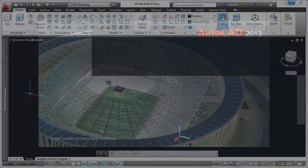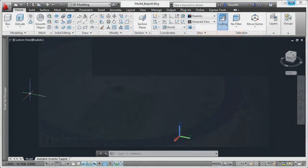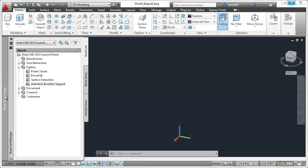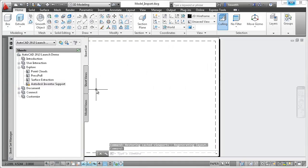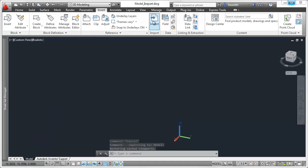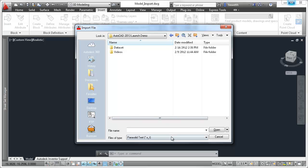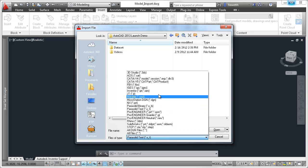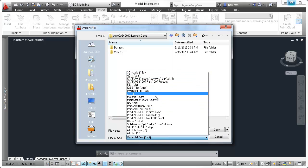In AutoCAD, you can easily import and aggregate models from a variety of applications, including ProEngineer, CATIA, SolidWorks, NX, and Rhinoceros products and services.